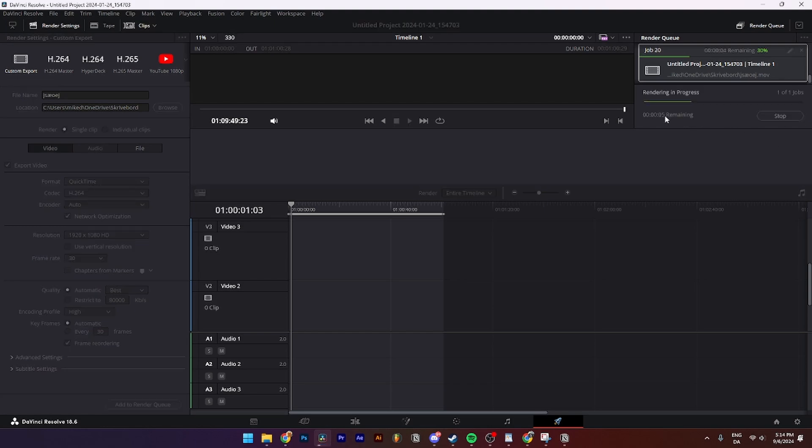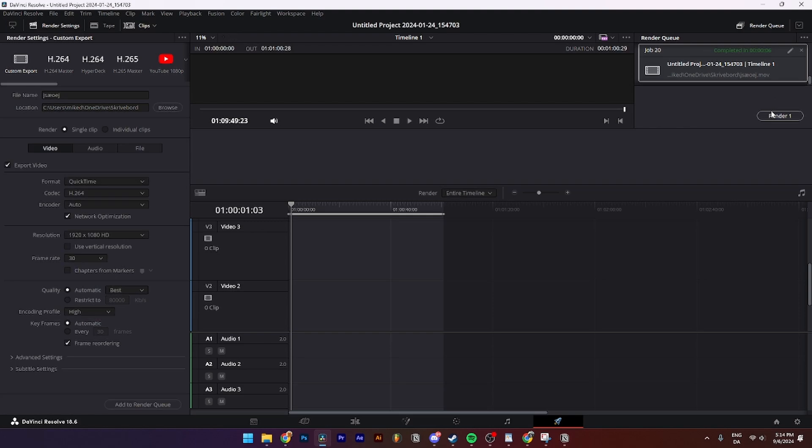And as you can see now it takes about five seconds for me on this project and that is done. As you can see up here job completed in about six seconds.